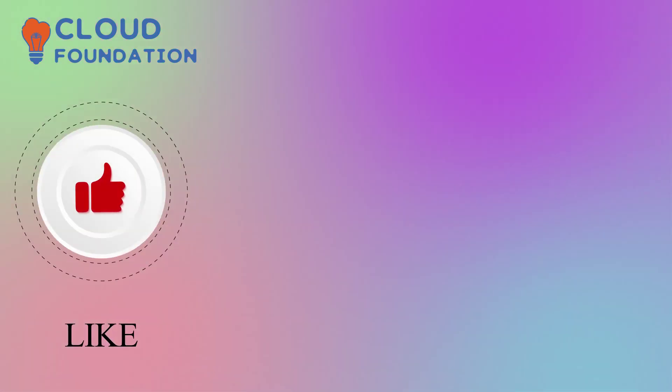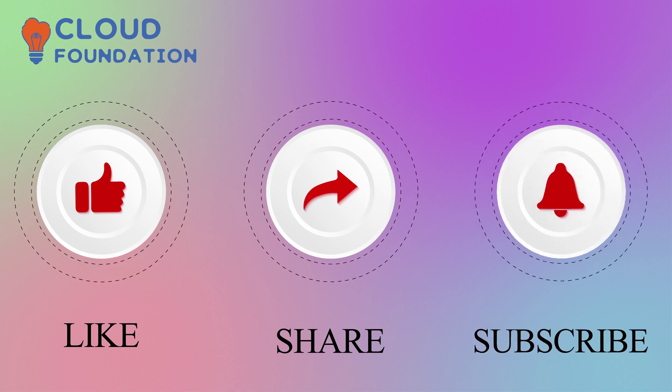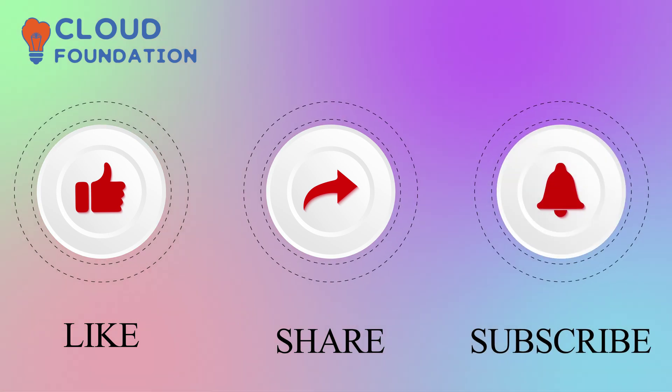And finally do not forget to like, share, and subscribe to our channel.